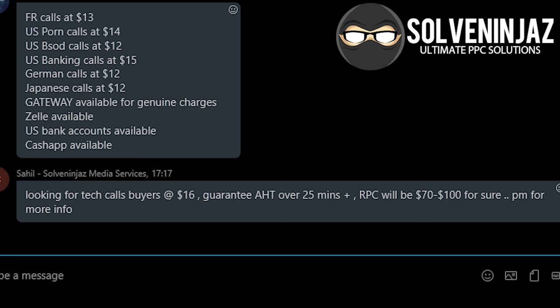He sells them at $16 per call and he says that there's a guaranteed return on these calls of $70 to $100 per call. And he's probably not wrong.